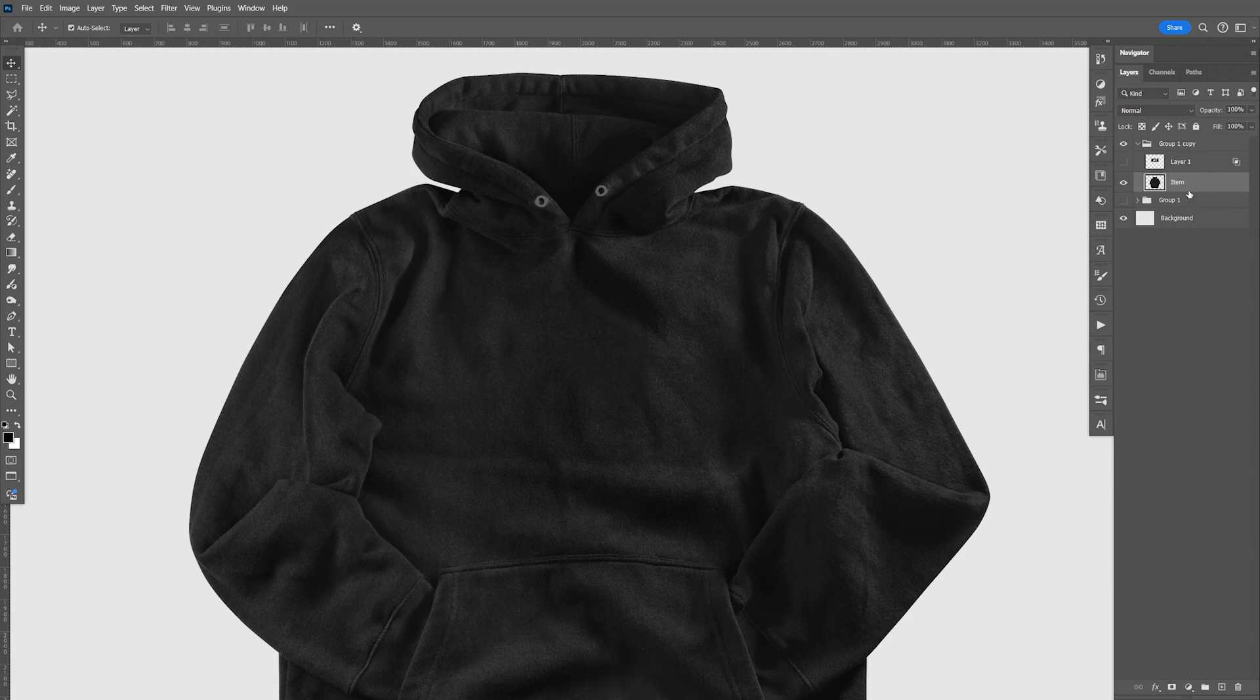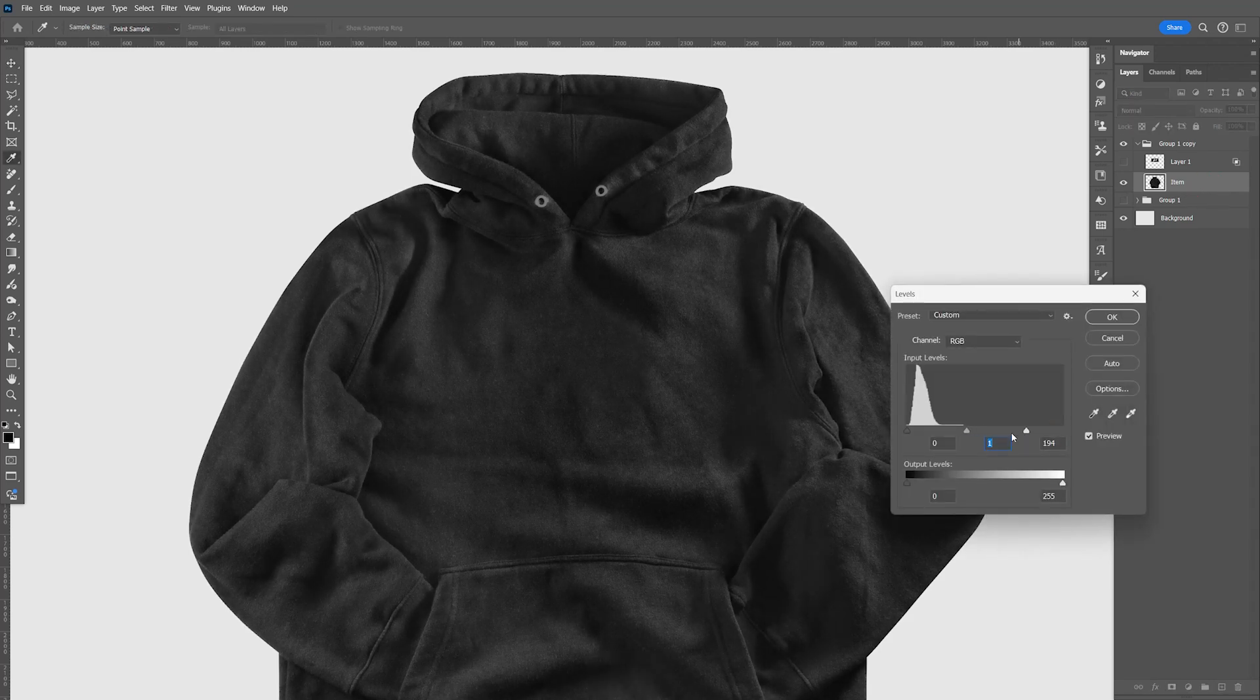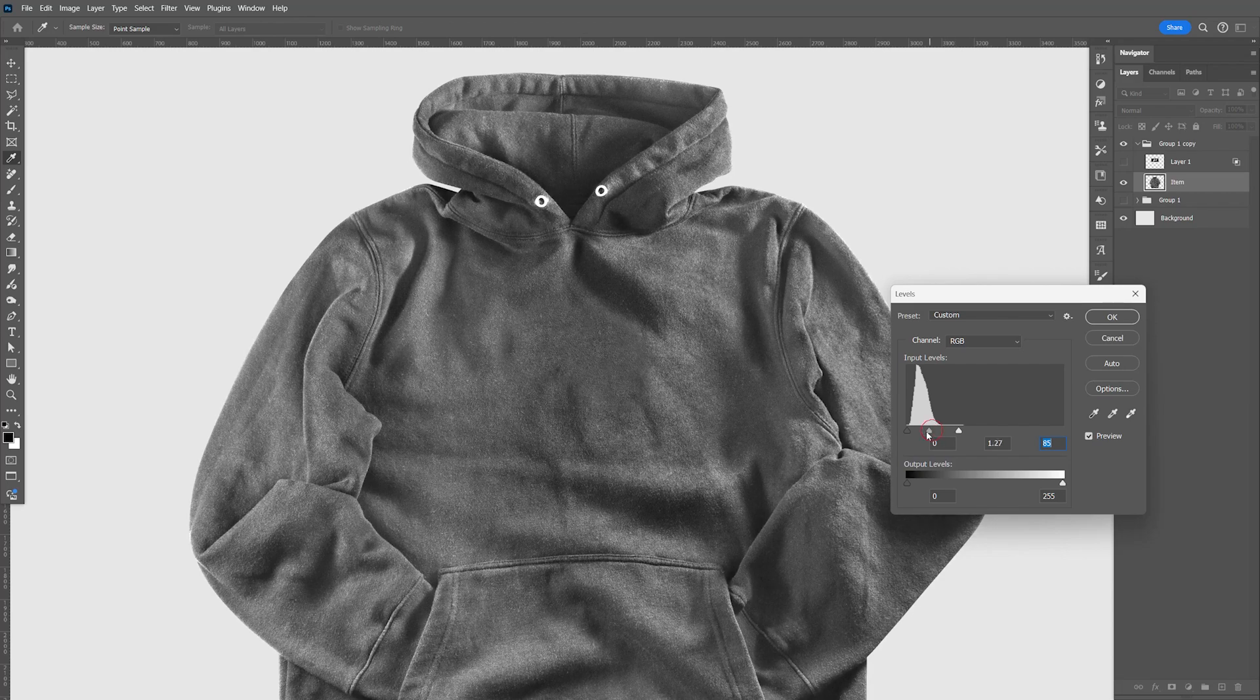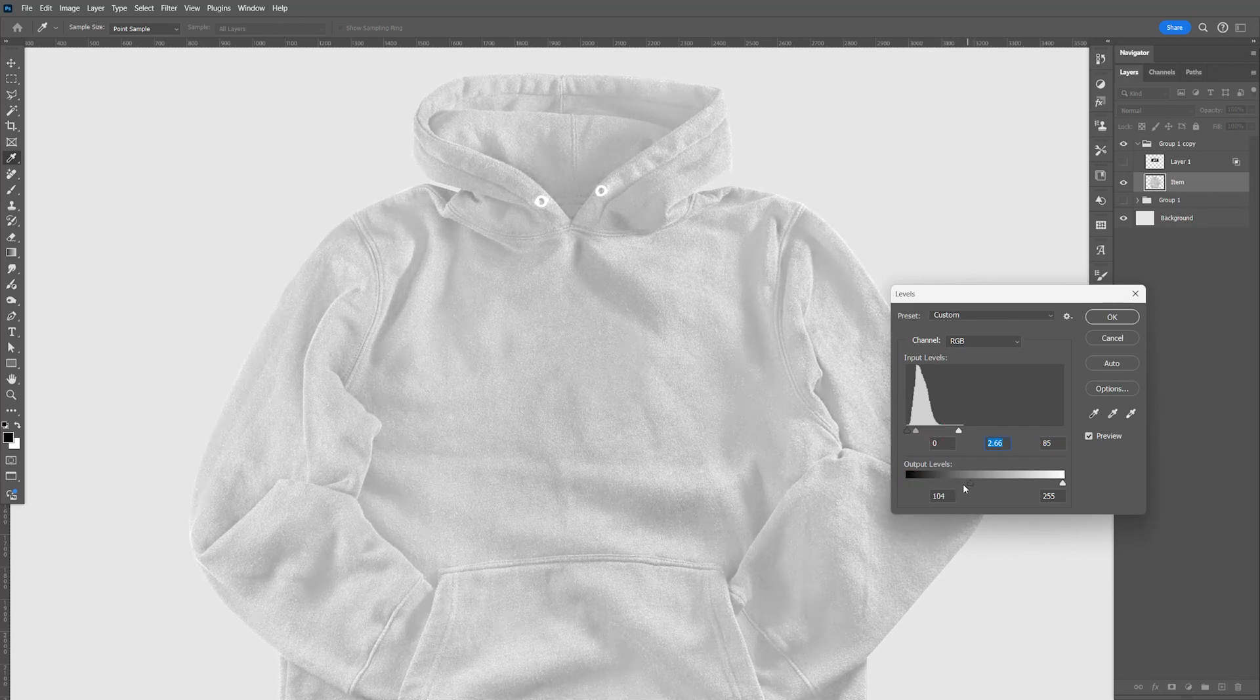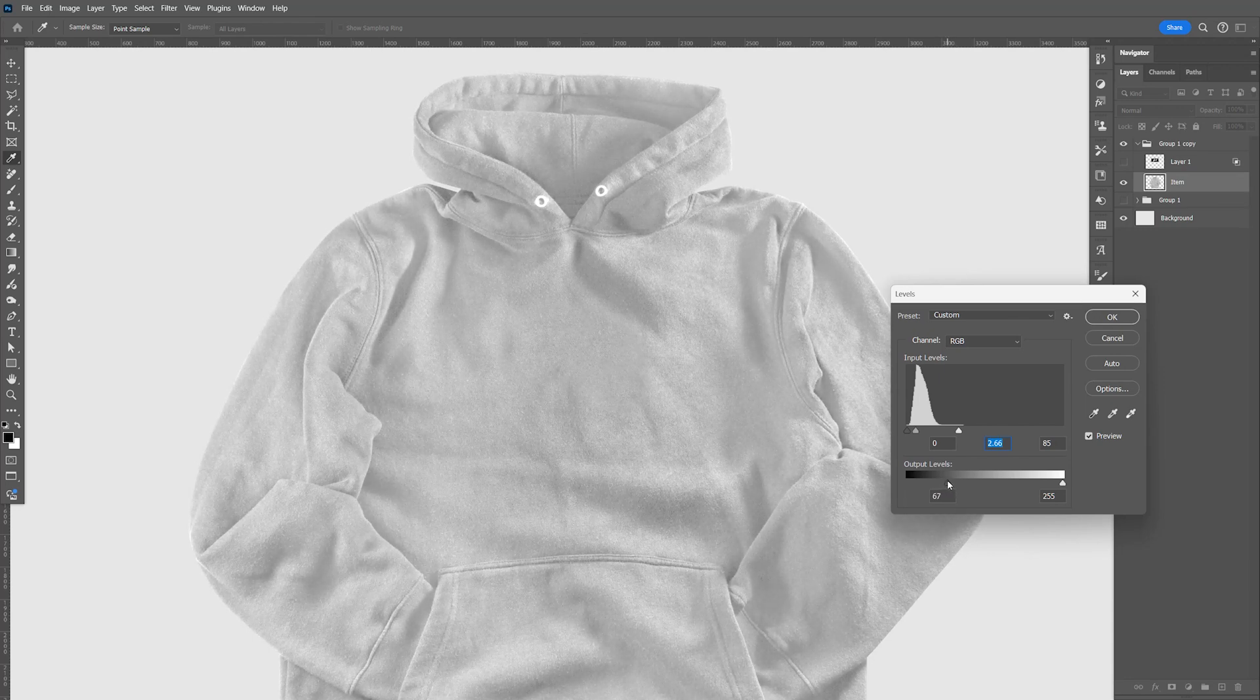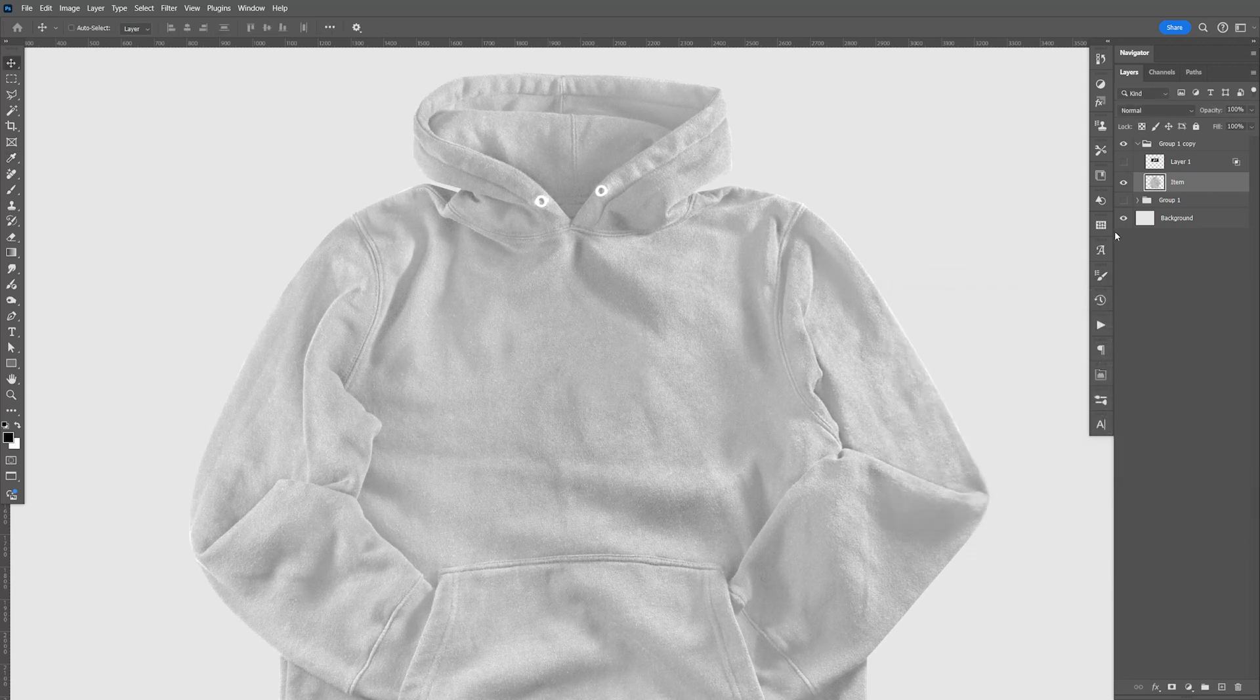So I'm going to do a Control L, increase the highlights kind of like that, the mid-tone, and let's bring up the blacks kind of like that. Let's click OK.